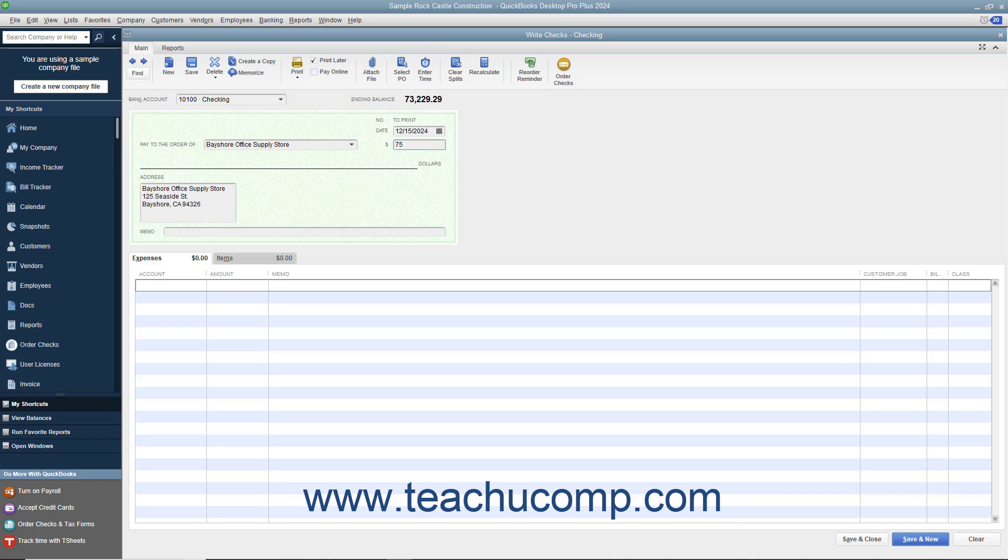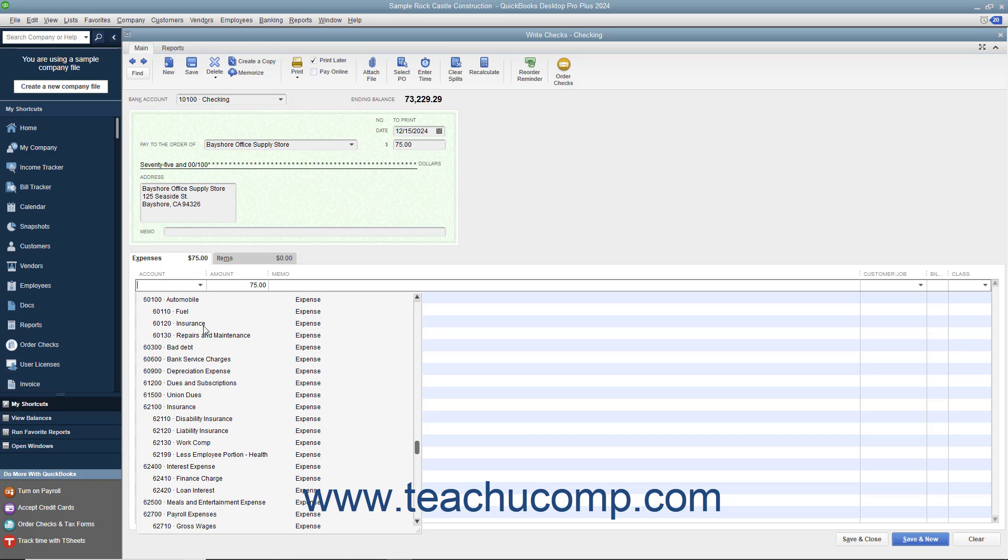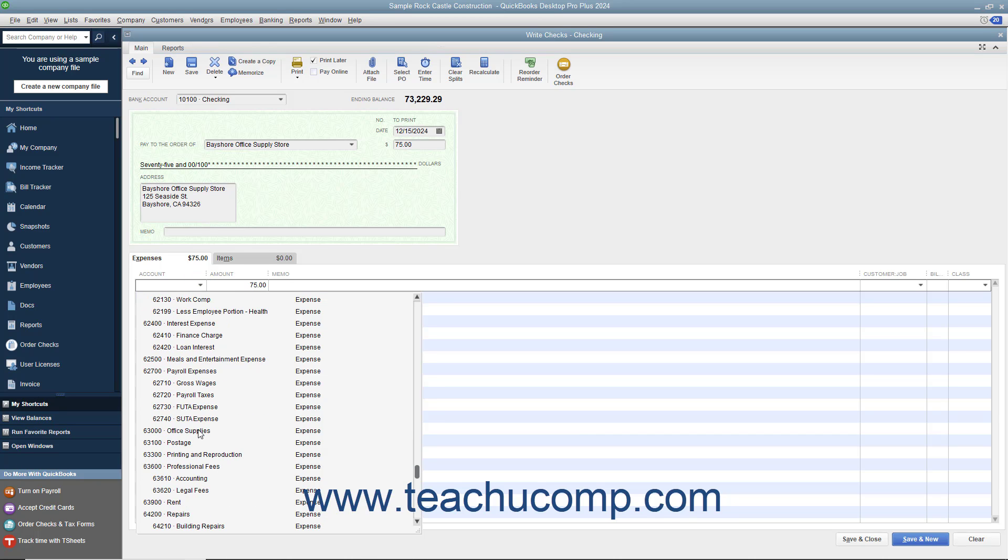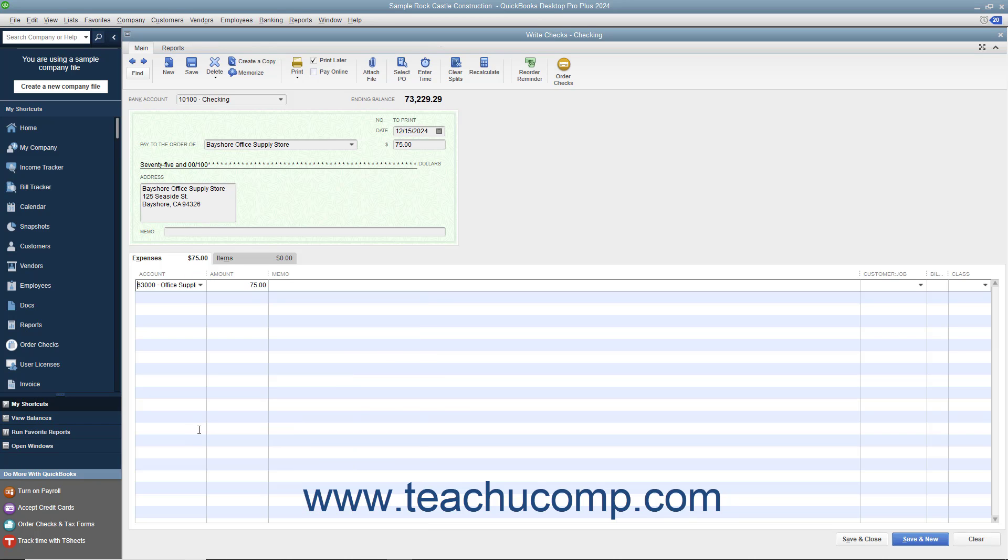When creating checks not related to the purchase of inventory items, you assign the amount of the check to one or more accounts in your company's chart of accounts by using the Expenses tab in the lower section of the window. To do this, select the first account to which you want to attribute the check amount from the first row in the Account column. QuickBooks will attribute the entire check amount to that account as shown in the Amount column.